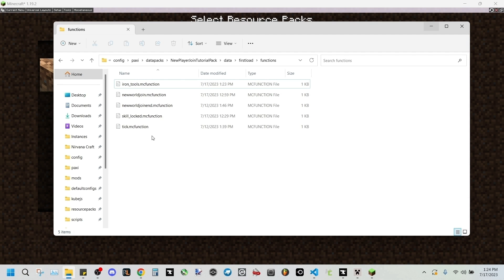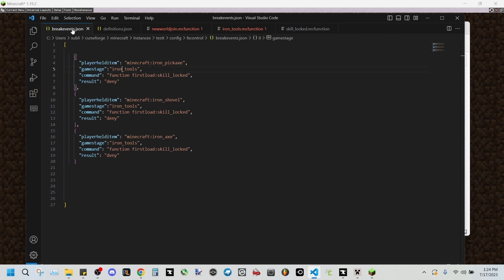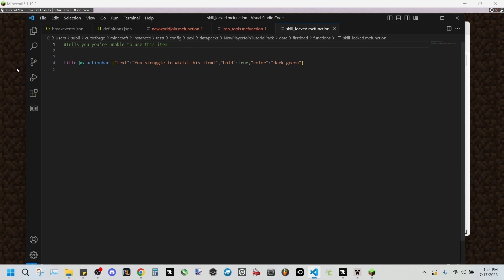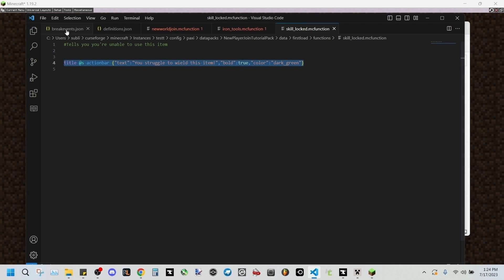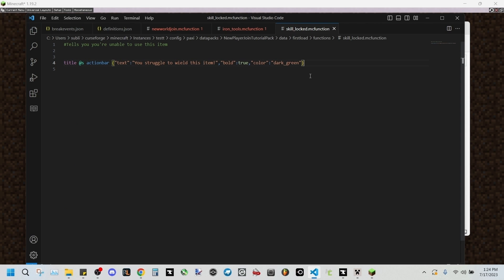And I'll also have the website that I've used to generate this tell raw as well for you guys in the description. And I'd like to take this opportunity to show you the skill locked MC function that we have right here. And this is the command from earlier that said function first load skills locked. And this will display constantly in your action bar you struggle to wield this item. So this will pop up if you are even holding one of these since it's in your hand, letting the player know you're unable to wield this item yet.